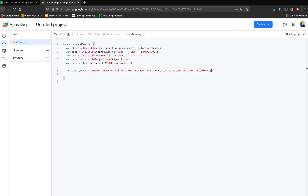Inside the table tag, define some styling. Set border-collapse to add a border, set the border value to 1 so the border is visible, and define cell padding for spacing. For the table row tag (tr), you can also define a background color using a color name — this will add a background color to the header row, which I'll demonstrate at the end.